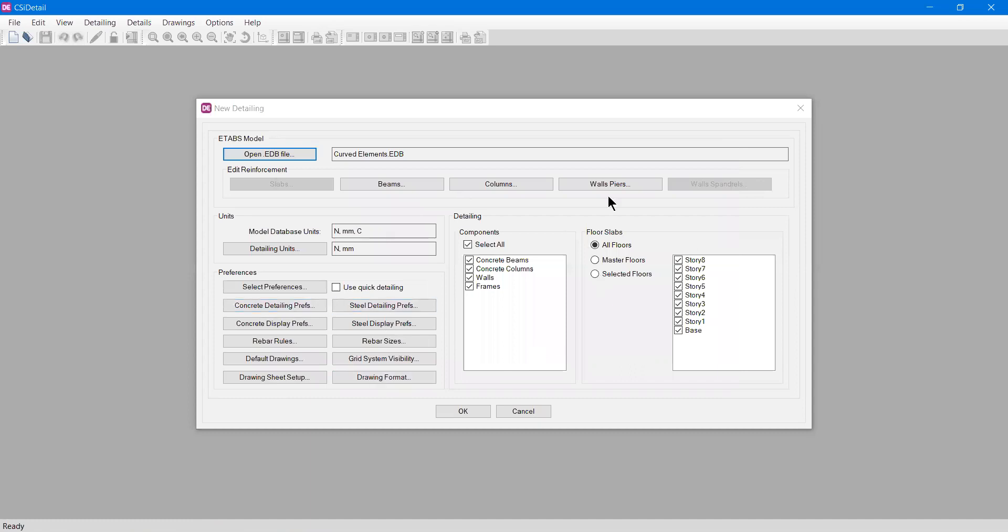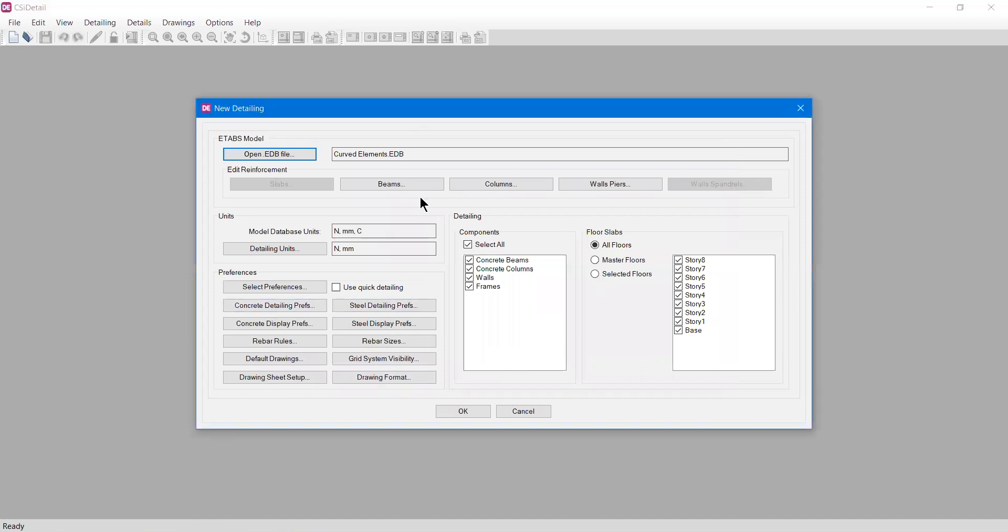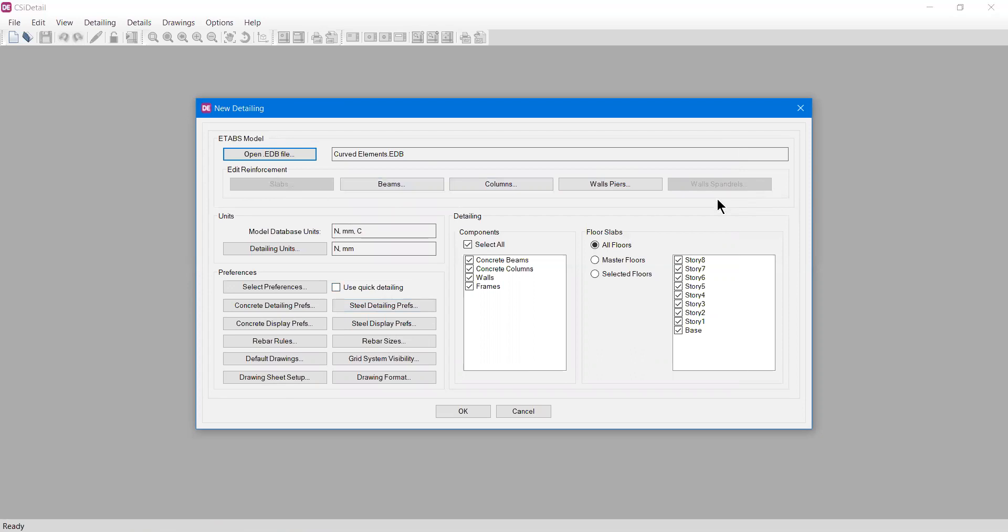Now we can see we have a bunch of options in this detailing menu. We have beams, columns, walls, slabs, and wall spandrels. Slabs and wall spandrels are inactive. This is obvious because I haven't designed these slabs and walls in my model.